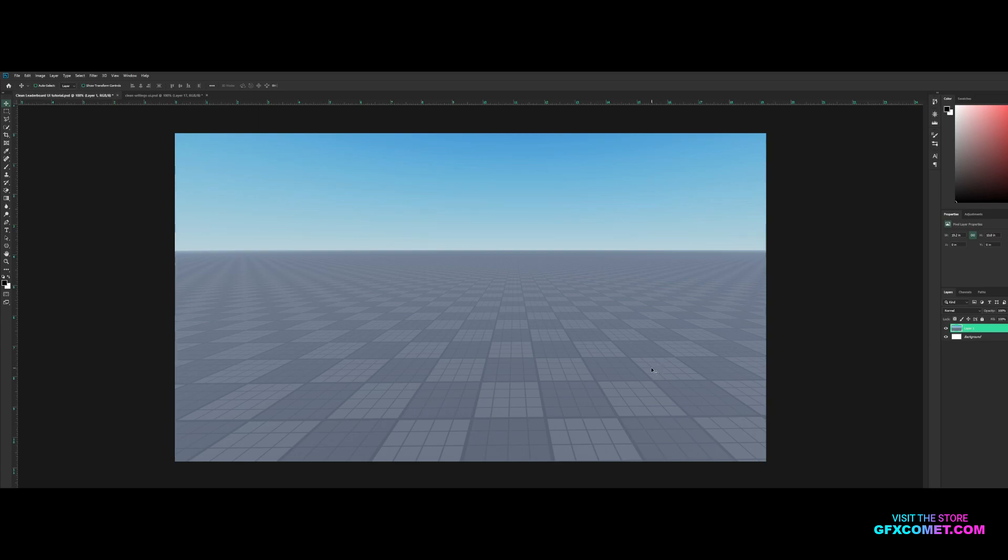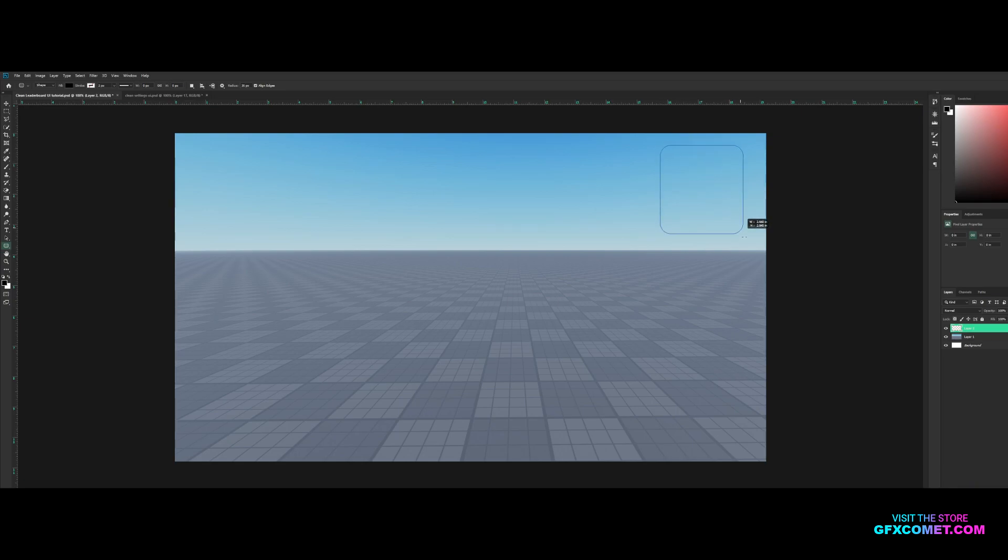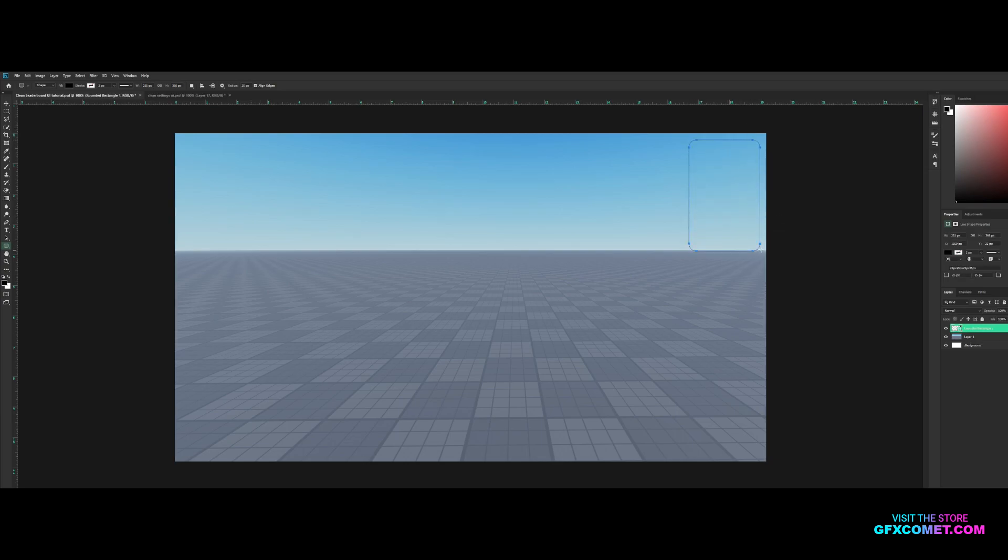Thinking of what information we would need to have on a leaderboard, I'm thinking the name, probably like a rank, level. So first of all let's make a new layer. Let's go for our rounded rectangle tool. The radius I'm gonna try 35 and it's gonna look weird. I think that's a bit too much, let's try 25 and let's just go right here at the top.